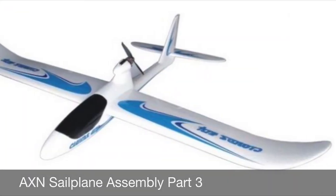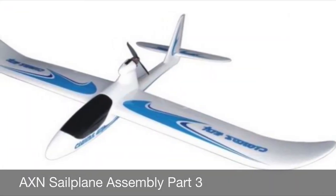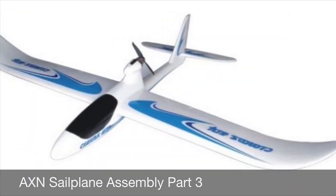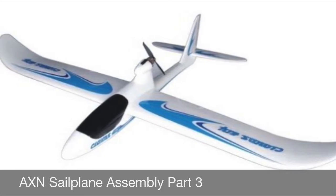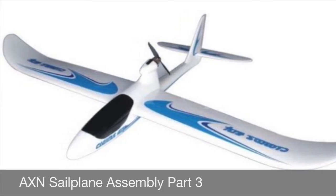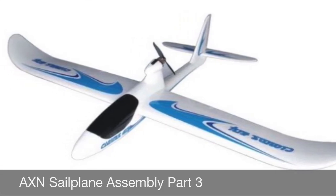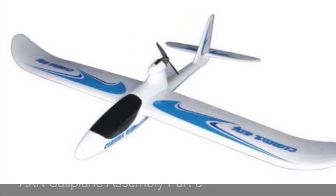Please watch this video all the way through before you start the project. Be sure to assemble all the materials and tools that you'll need before you start. Welcome back. This is part three of the AXN CloudsFly sailplane assembly.